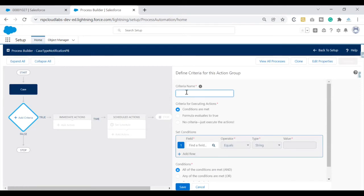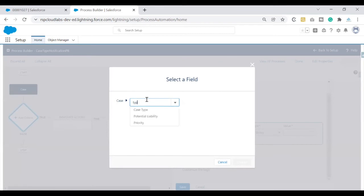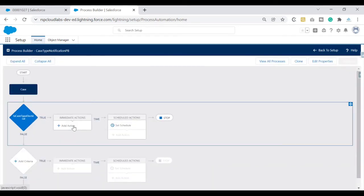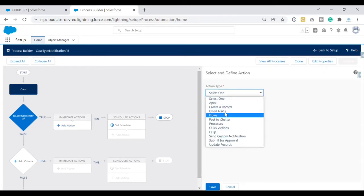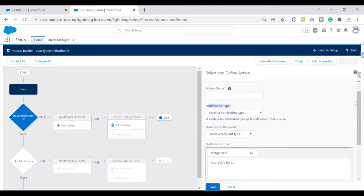Now I need to add criteria. My criteria should fire when the case type is Electrical. I'll give the criteria a name and configure the condition — selecting Case Type equals Electrical. You can add more conditions based on your requirements, but I'm keeping it simple. Click Save — the condition is now set. Time to configure how to fire our custom notification. Under Immediate Actions, click Add an Action. In the action type, instead of Email Alert, select 'Send Custom Notification.'